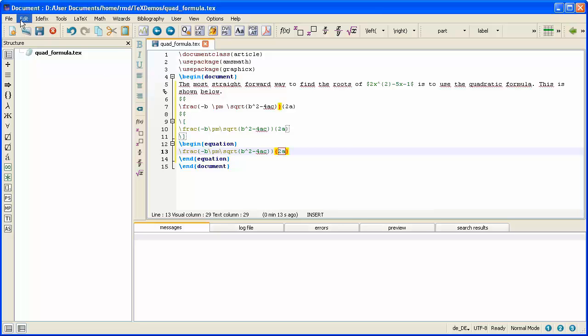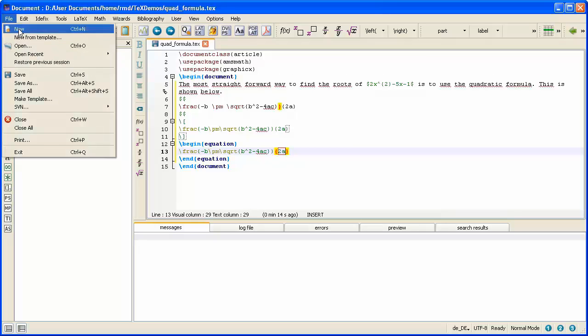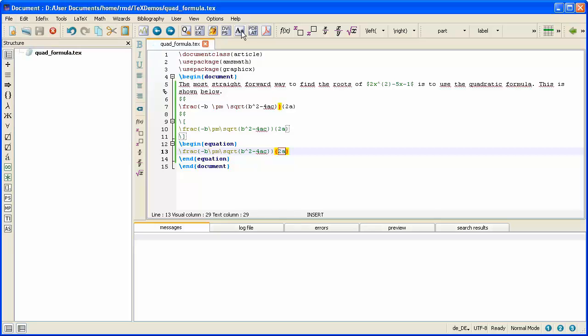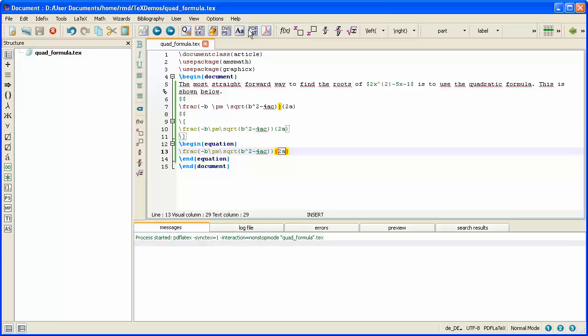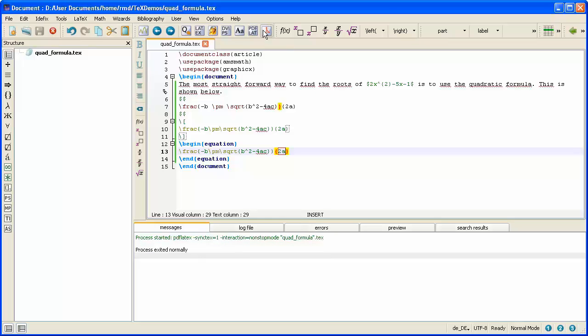I'll save my file, and then I will process it by clicking the PDF LaTeX button. I wait for the Exited Normally message to appear. And there it is. And now I'm ready to view it.